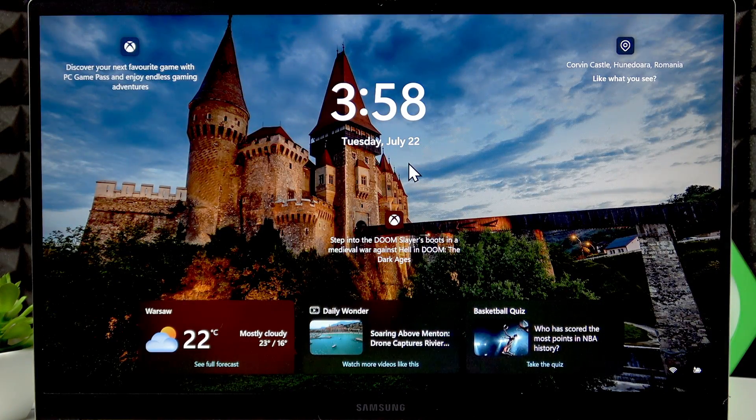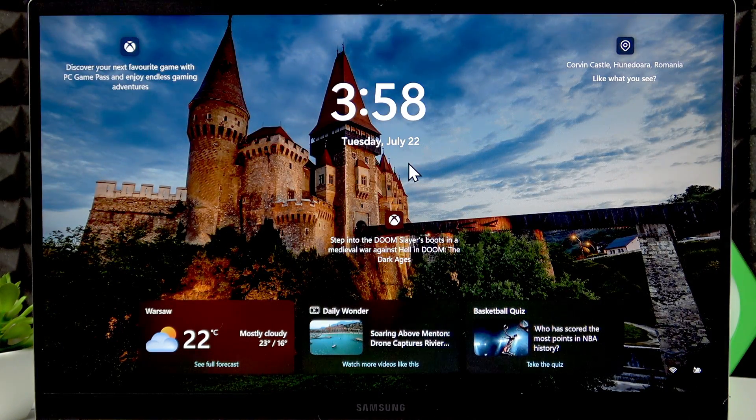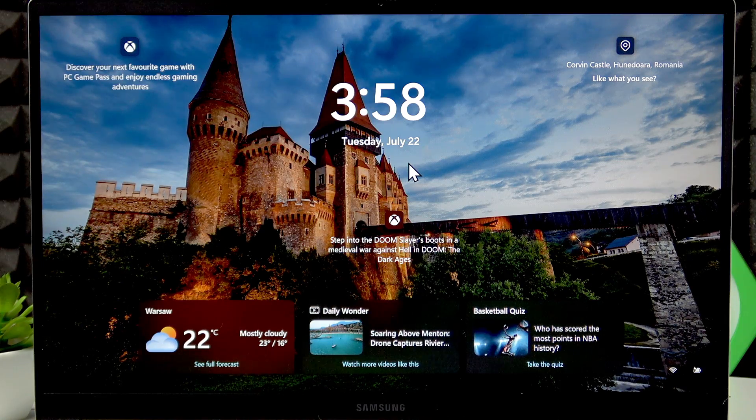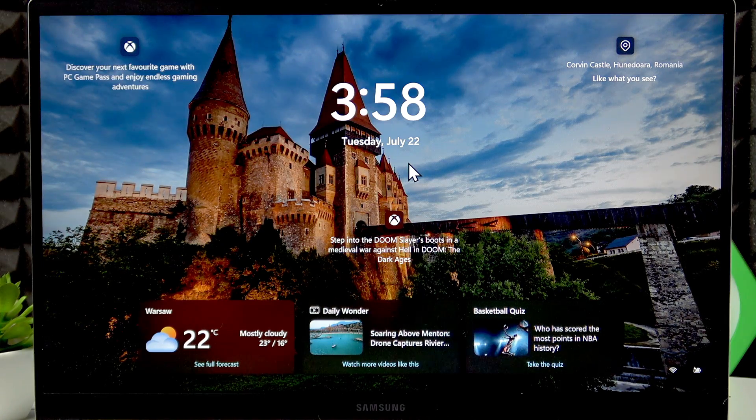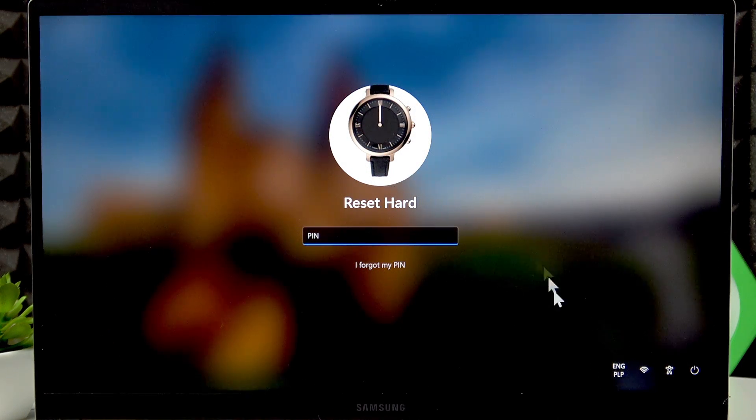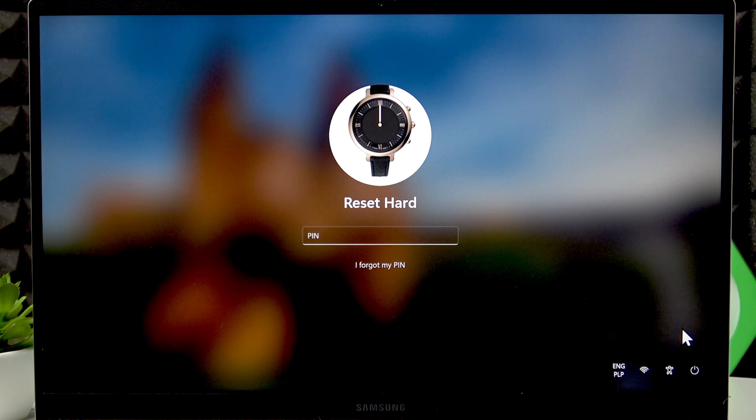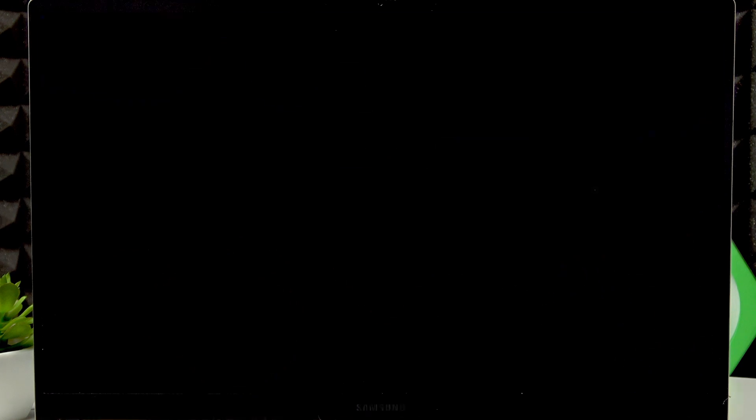First of all, make sure that the bootable USB device is connected to your laptop, then switch it off by pressing the power options and selecting shutdown. Confirm and wait until the device turns off.